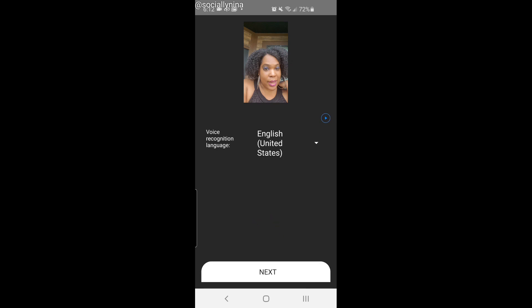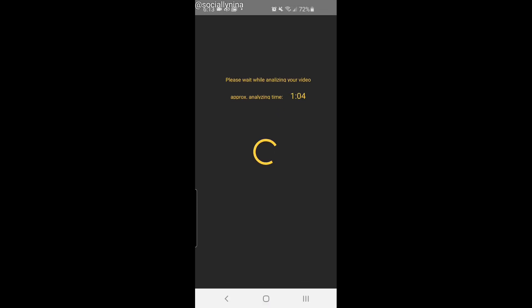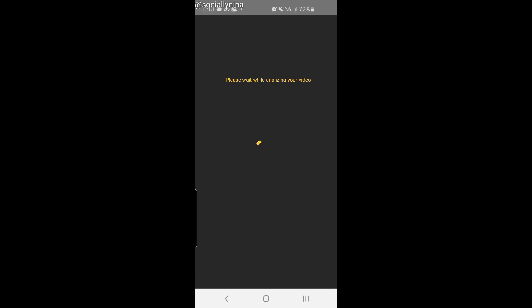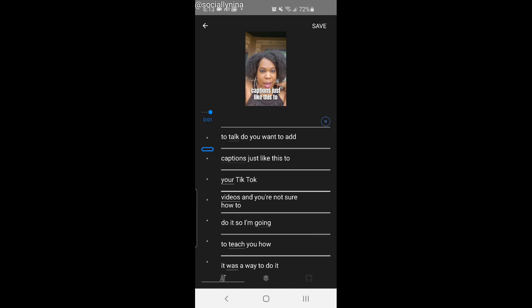As you upload it, it will ask you for your language and then it's going to analyze the video. It is going to take some time to analyze. While it's doing that, just a reminder: if you have an iPhone and you want to use Clip-o-matic, that's another option. But it's done — it said one minute but it didn't take a minute.